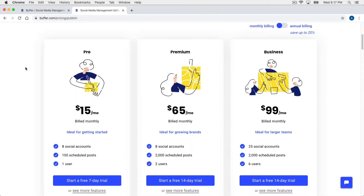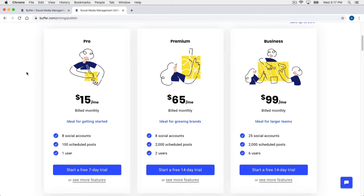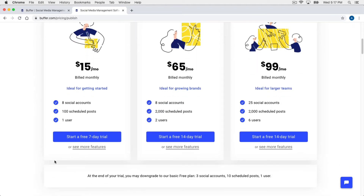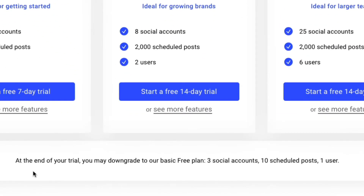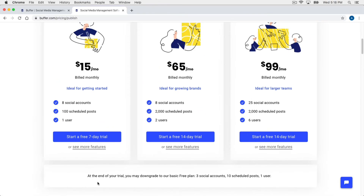They don't make it very clear at the top of the page, but if you scroll down a little bit there is a free version as well. It says at the end of your trial you may downgrade to the basic free plan, which includes three social accounts and 10 scheduled posts for one user. That's a great option if you're not sure if you're going to use Buffer long term — you can start with the free trial and then downgrade to three social accounts and 10 scheduled posts.